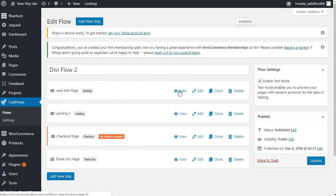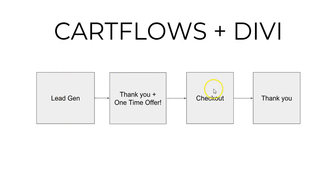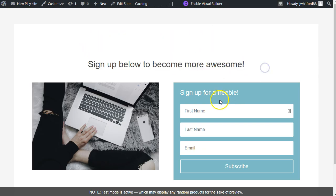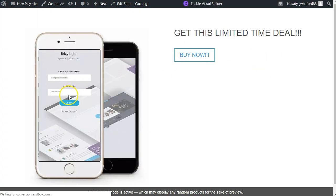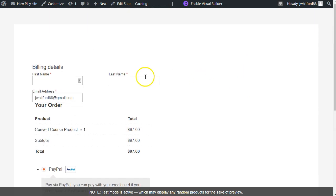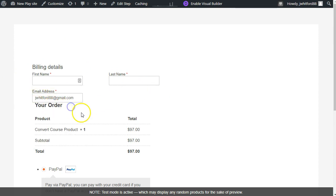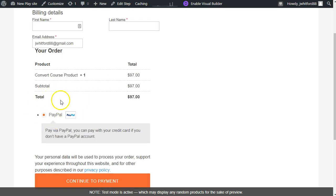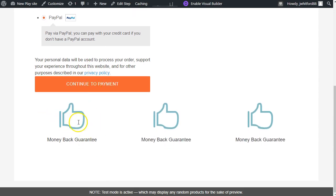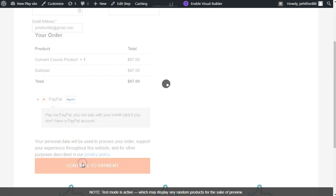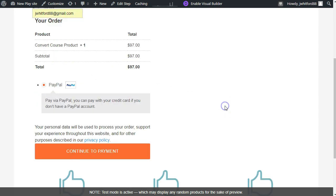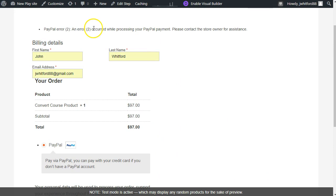Let's run through the full flow. We'll view the first step. So we're going lead gen → one-time offer → checkout → thank you. Sign up below to become more awesome. I'll put my information in and hit subscribe. The redirect takes me — boom — to this one-time offer page. Very simple page: 'Get this limited time deal.' We'll say buy now. Now we have our checkout page with minimal information — first name, last name, email — which is really nice. There's no padding between the input fields and the order details, which could be improved. You can see the customizations with the blurbs at the bottom. I haven't set PayPal up yet, but so far everything looks like it's working. We'll call that test a success.